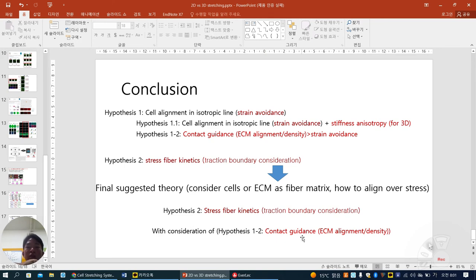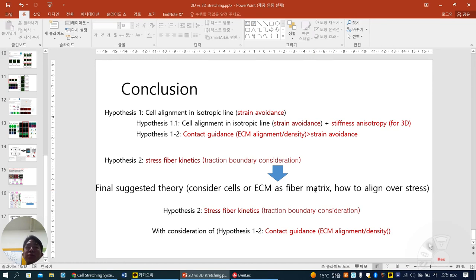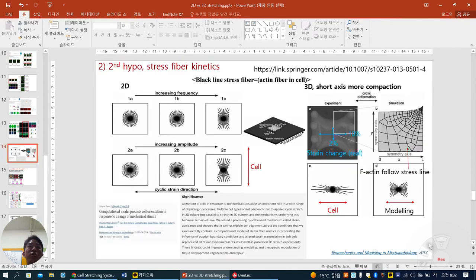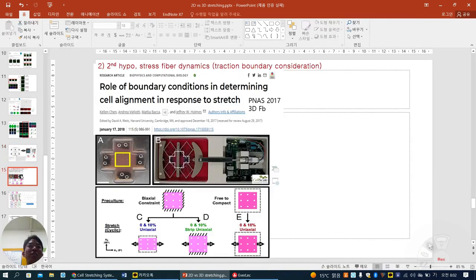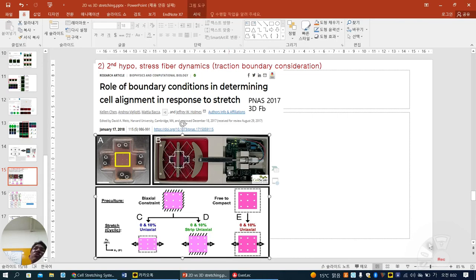Now hypothesis two is accepted as the golden standard — stress fiber kinetics — with consideration of contact guidance. Substrate alignment is the major factor, and then stress-induced ECM fiber matrix. The final suggested theory considers cells and ECM as a fiber matrix and how to align overall stress. When imagining alignment, think of cell as a polymer that has many actin fibers. When you want to see in detail, look at this last PNS paper. From the abstract, introduction, and results one and two, you can follow the history described. Thank you.